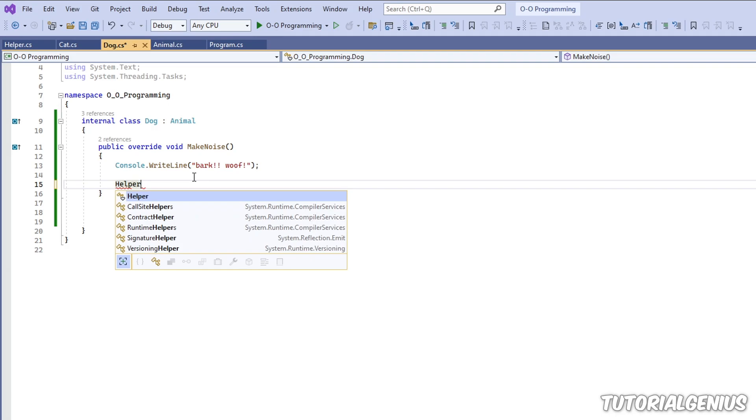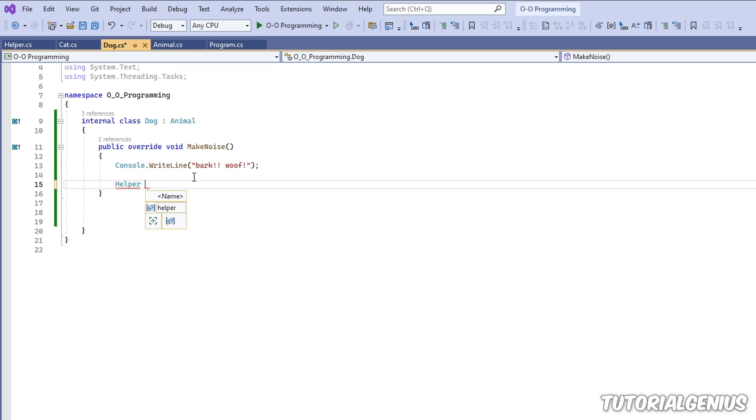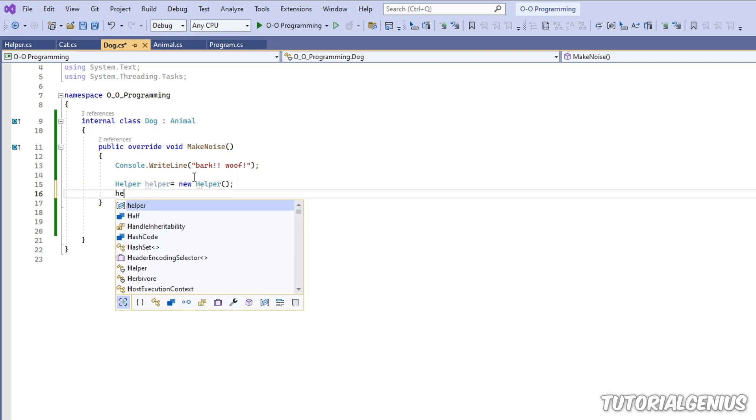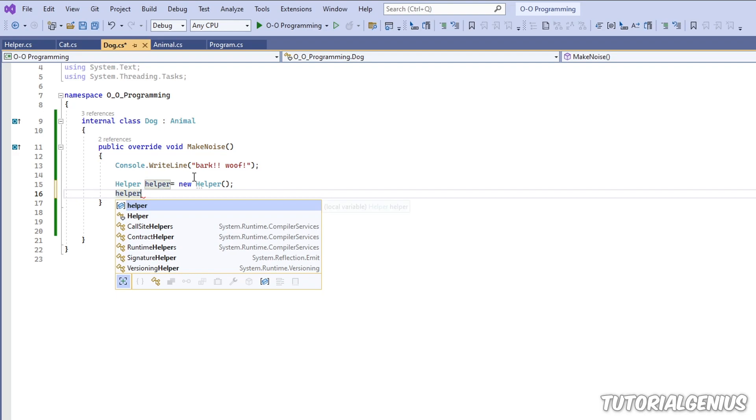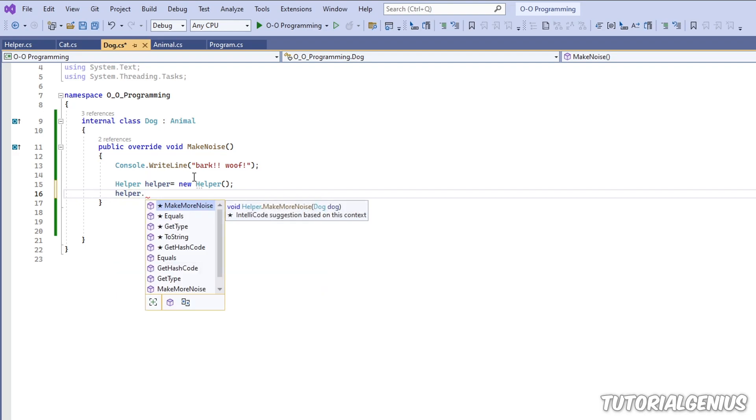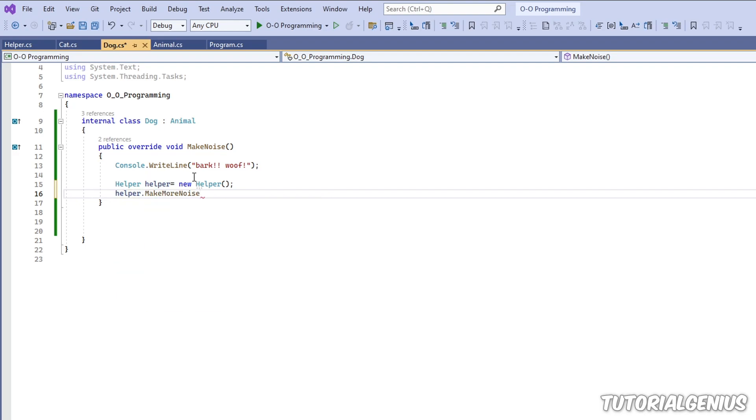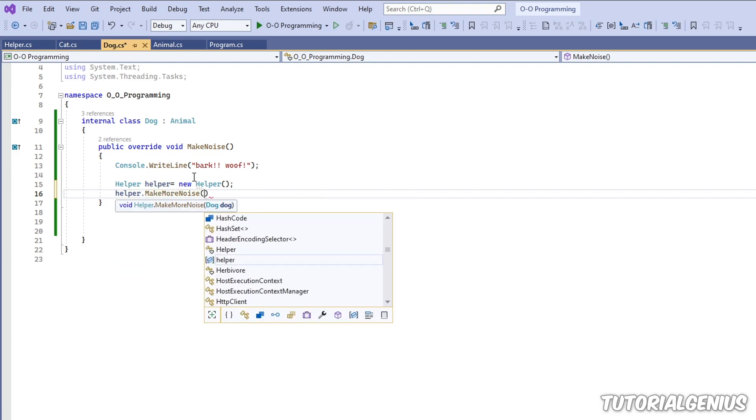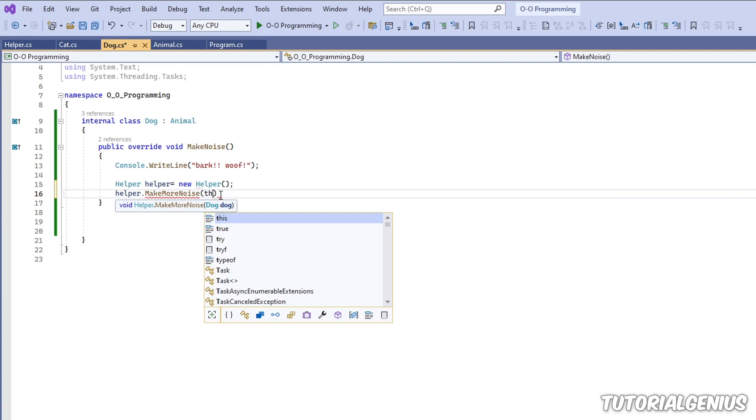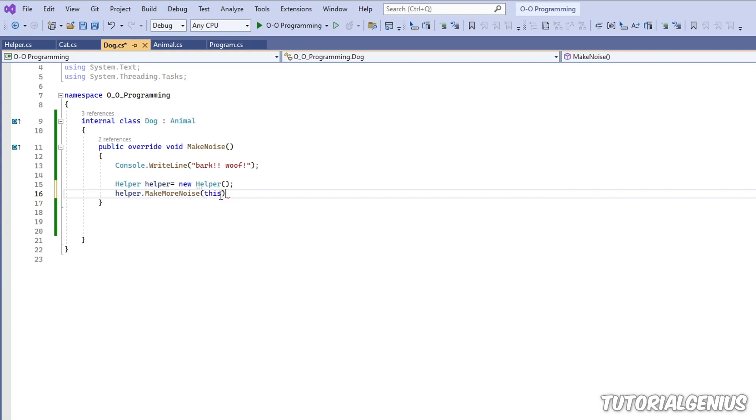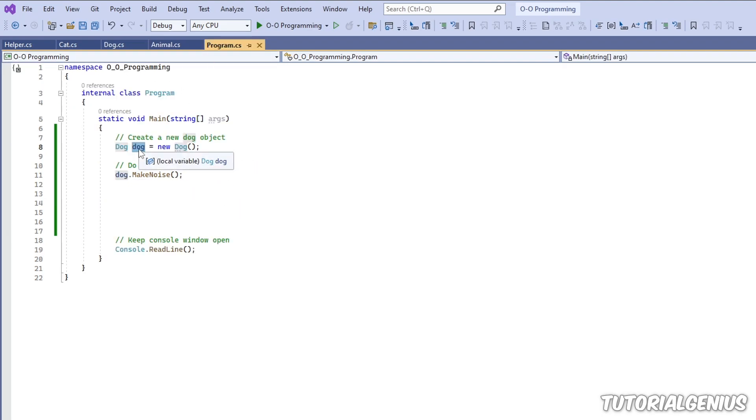I'm going to create a new instance of helper so I can use the class. And then I'm going to use helper.makeMoreNoise, and I want to pass in an instance of dog. So what I can do is pass in the keyword this...